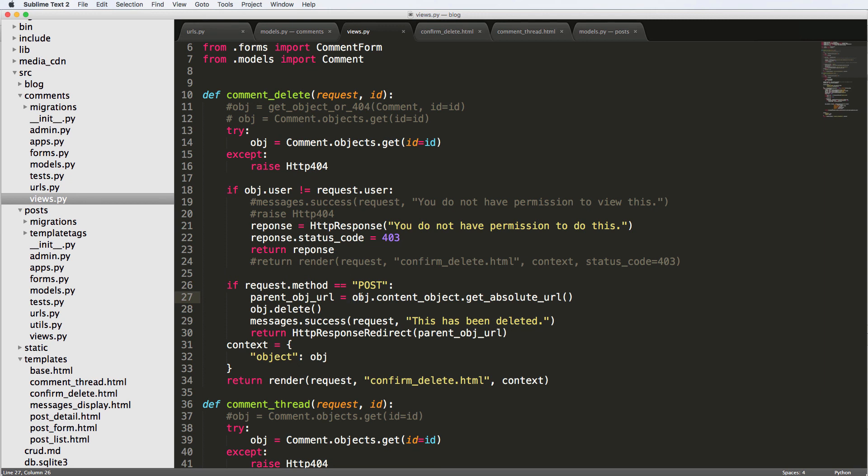You could do some more logic in here to say if it's a child, then let's just take it back to the parent thread, which is definitely something you can consider. So if you have any questions on what we did here, let us know. Otherwise, thanks for watching, and we hope to see you in the next one.